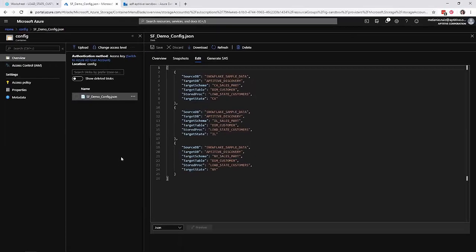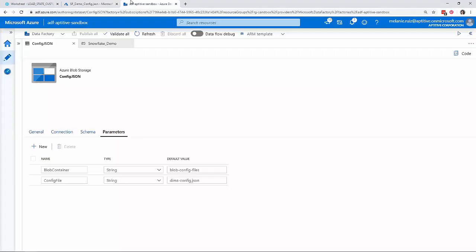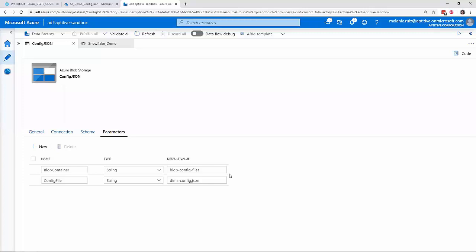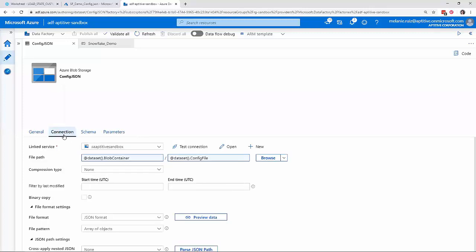Now let's take a look at Azure Data Factory. First, I have an Azure Blob storage dataset called config.json that is connected to my storage account. Within the dataset, I created two parameters, blob container and config file. I use these on the connection tab for the file path fields. For the sake of this demo, I've created a simple pipeline.